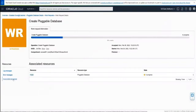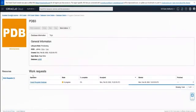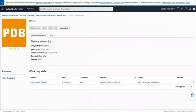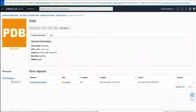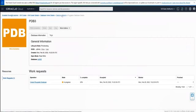We can see the associated resource, which is PDB3. We can click on that and go back to see the work request — when it was accepted, when it was started, and the current progress. So we'll wait now until this request finishes and then look at the next operation we can do within the pluggable database.